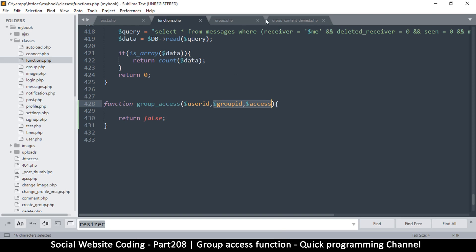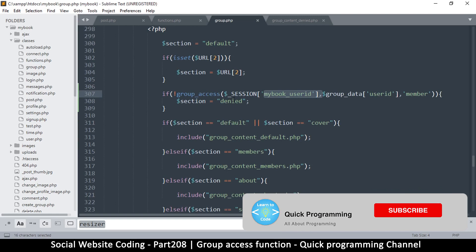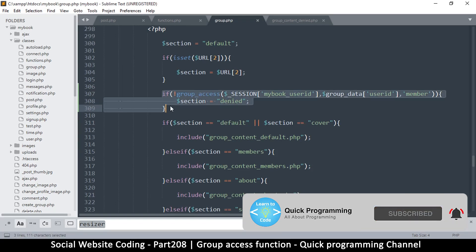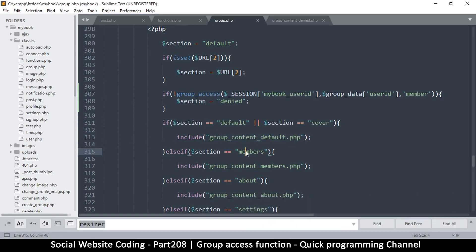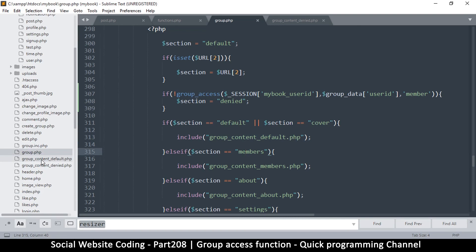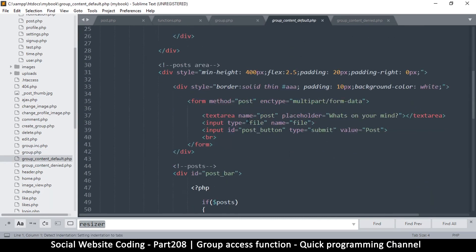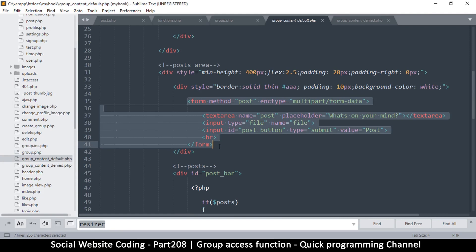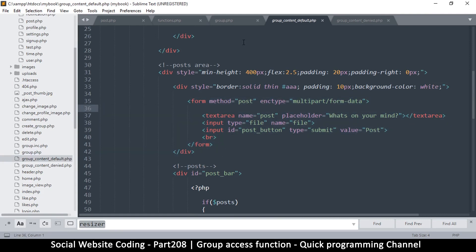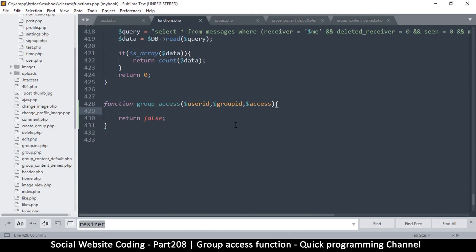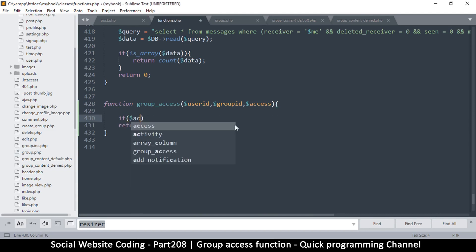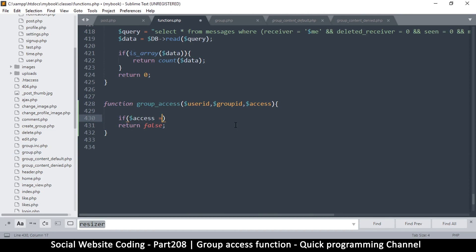For the posts, let me go back to group.php. I'm going to copy all this and go into the content default — group content default. I want to only give access to posting when somebody is actually a member. So let's come back here to the functions and say: if access is equal to 'member'...